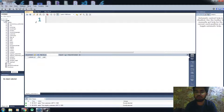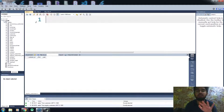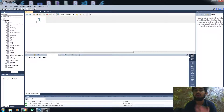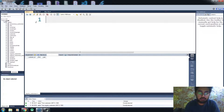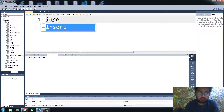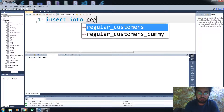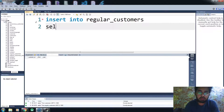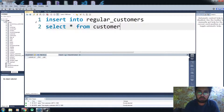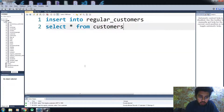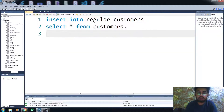If you want to put all the columns into another table, there is a condition that both tables must have the same number of columns. So let me do: INSERT INTO regular_customers SELECT * FROM customers. Let me run this code — the values are inserted now.